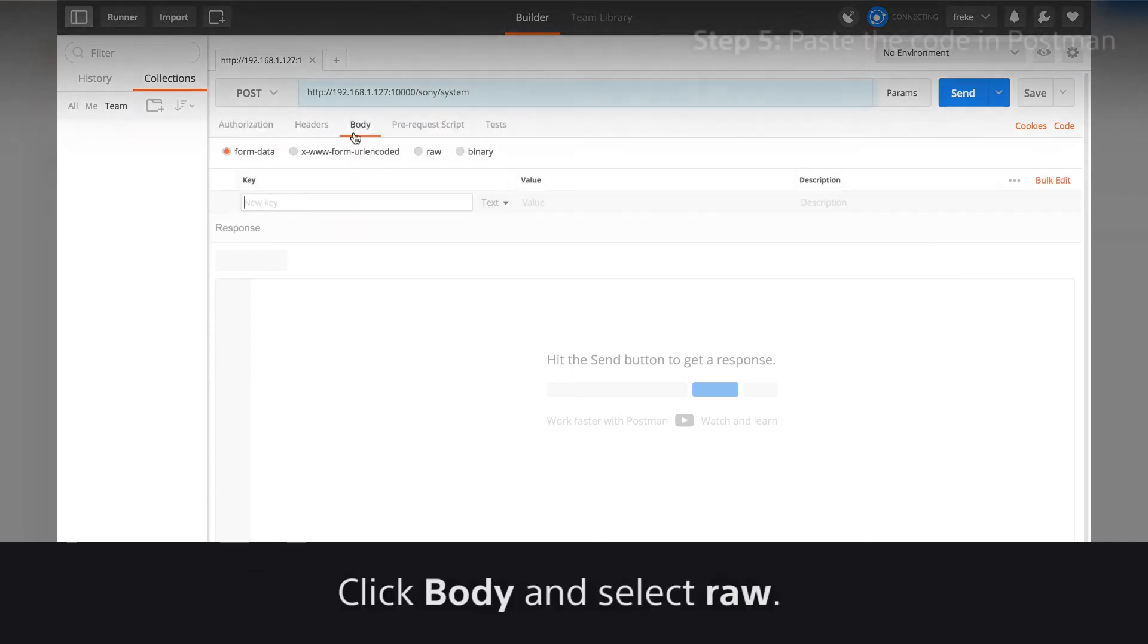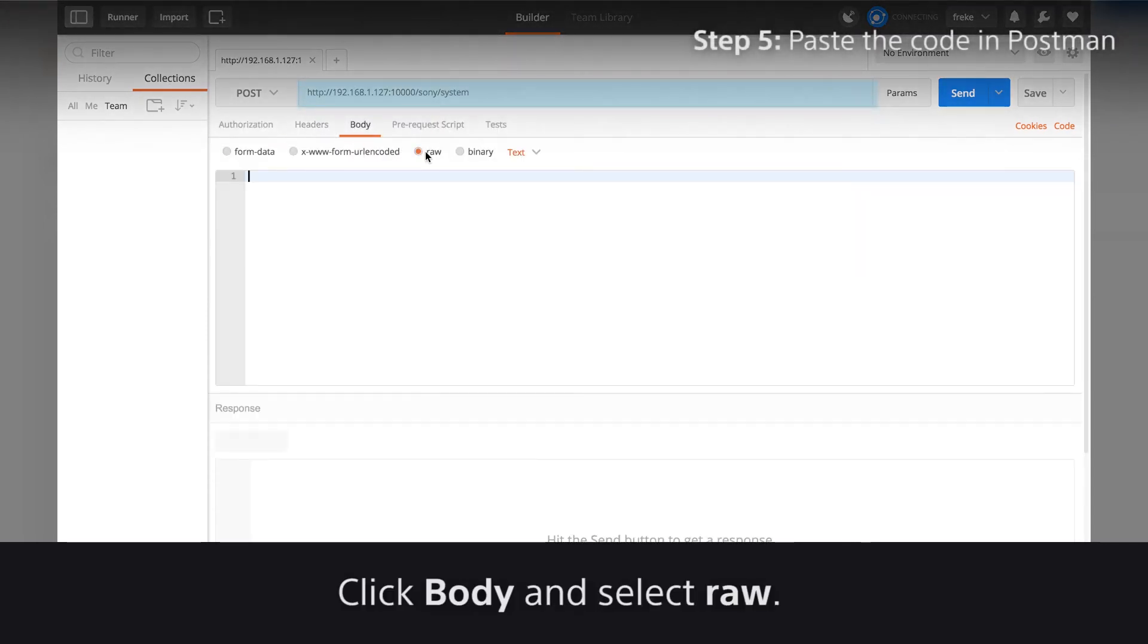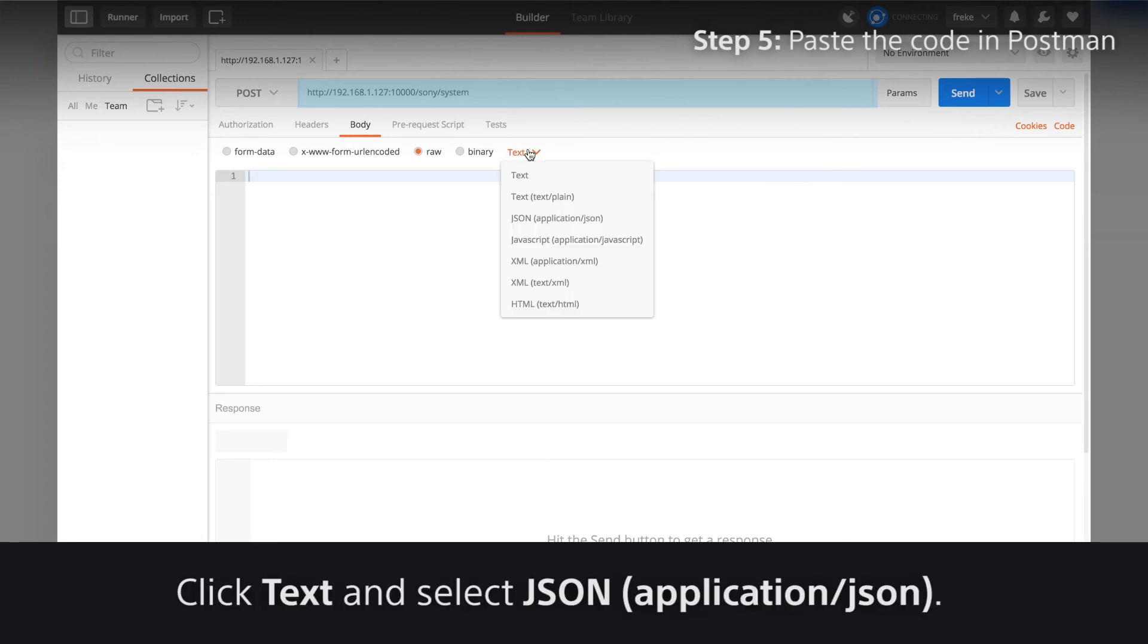Click Body and select Raw. Click Text and select JSON.